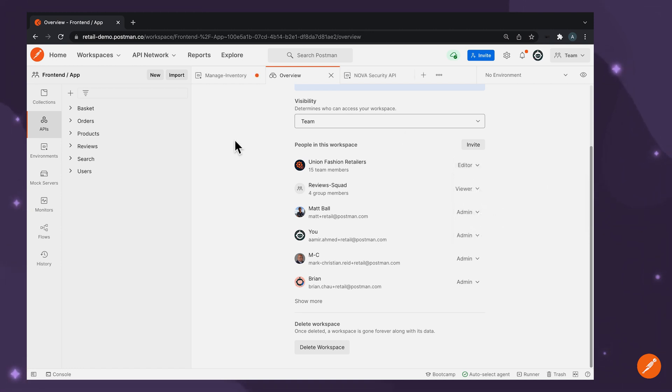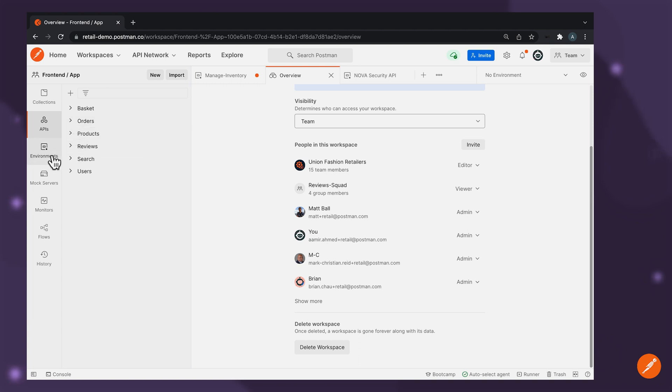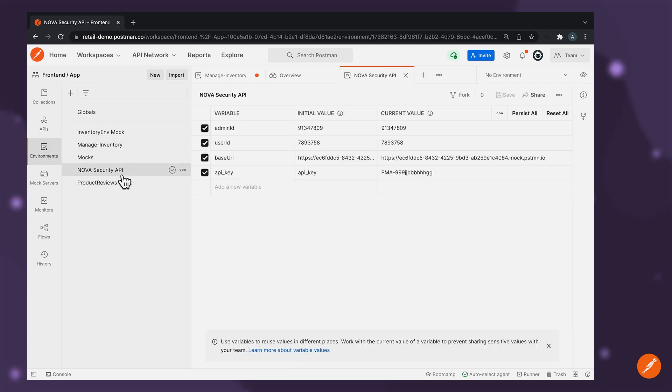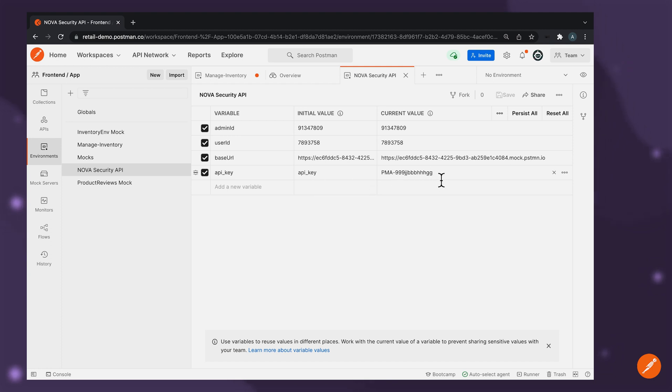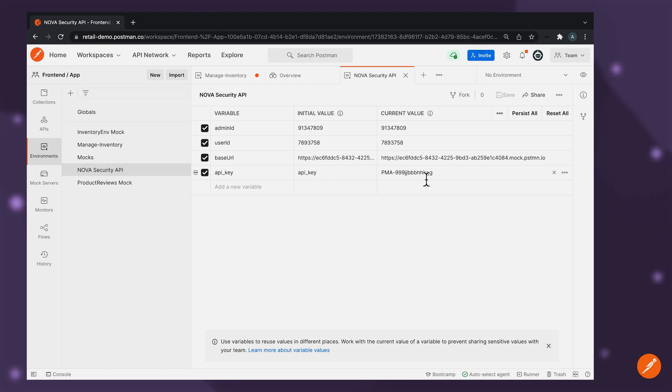Another important aspect to consider when we're discussing privacy and security vulnerabilities is the ability to ensure that certain data remains private. So when you're working with variables on Postman, you have the ability to store your sensitive information locally by adding it in your current value field and ensuring that you add a placeholder in the initial value field, thereby your sensitive information remains private and local to your system.